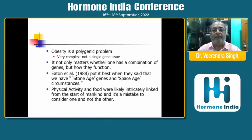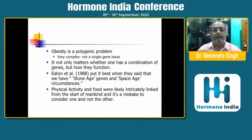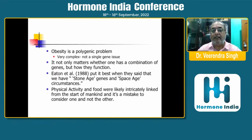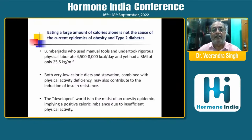Obesity is a polygenic problem — it is very complex, not a single gene issue. It is not only whether one has a combination of genes, but how they function. Eaton et al. in 1988 put it best when they said that we have stone age genes and space age circumstances. Physical activity and food were likely intricately linked from the start of mankind, and it's a mistake to consider one and not the other.